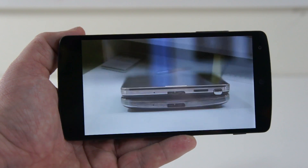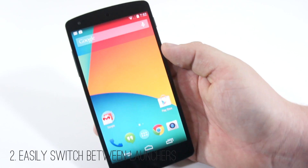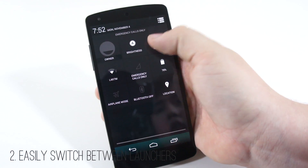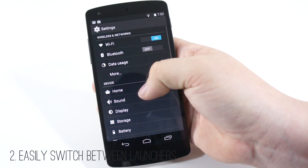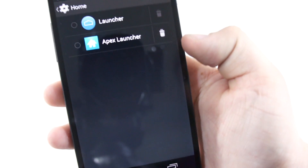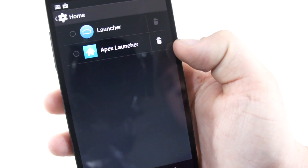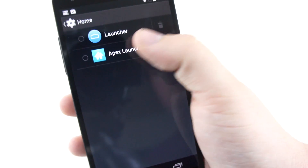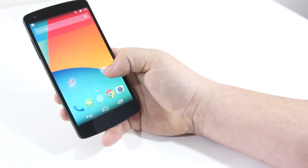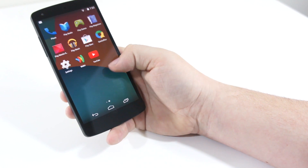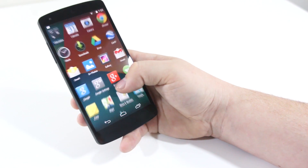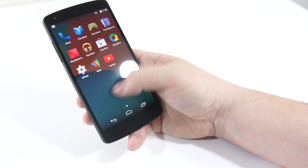Next is the ability to easily switch between launchers. Personally I enjoy having a custom launcher on my phone, and you can now hop into the settings on Android KitKat and quickly choose which launcher you want to run, instead of having to go through the applications, clear defaults, and the whole complicated mess that it used to be on previous versions of Android.